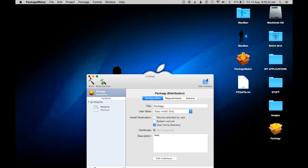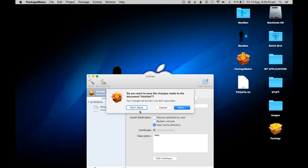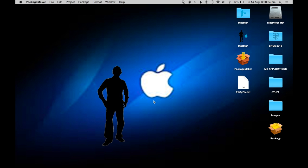So that's how to make a package file with Package Maker. You can download it in the description. Thanks for watching, please subscribe. Hope this helps. Macman out.